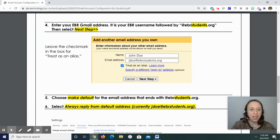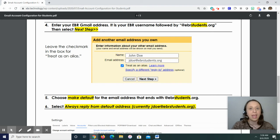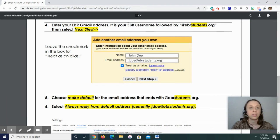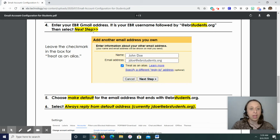Step four, enter your EBR Gmail address. It is your EBR username followed by at ebrstudents.org. Remember, it's your EBR username followed by at ebrstudents.org. And then you're going to select next step.